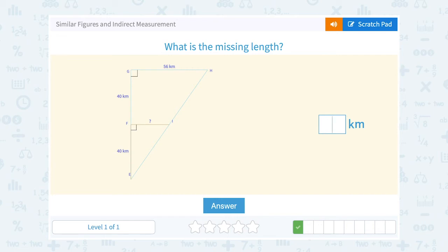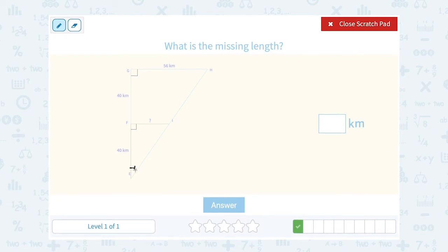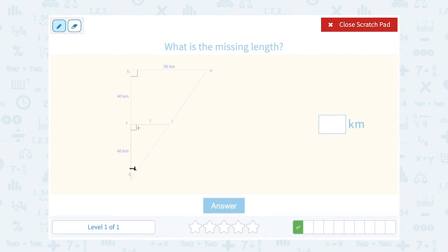We have a very similar setup here. These triangles — the little one, triangle EFL, must be similar to the big triangle EGH — for the same reason: angle-angle-angle. They share angle E, so angle E is congruent to angle E. They each have a 90-degree right angle, which means the third angle would also be congruent.